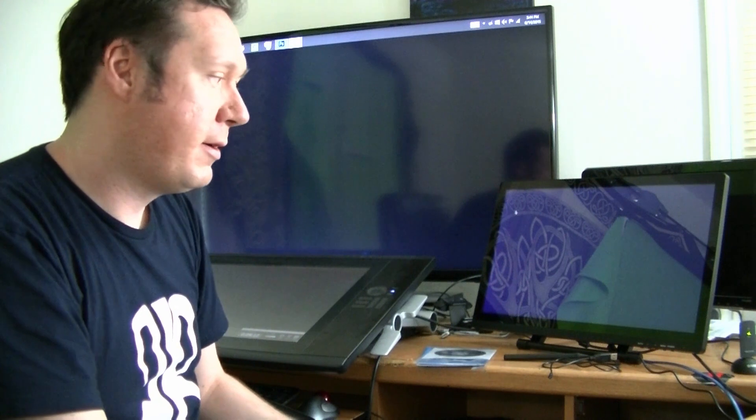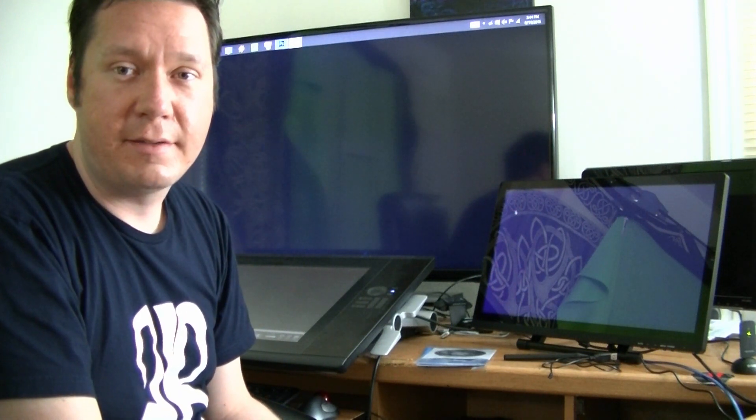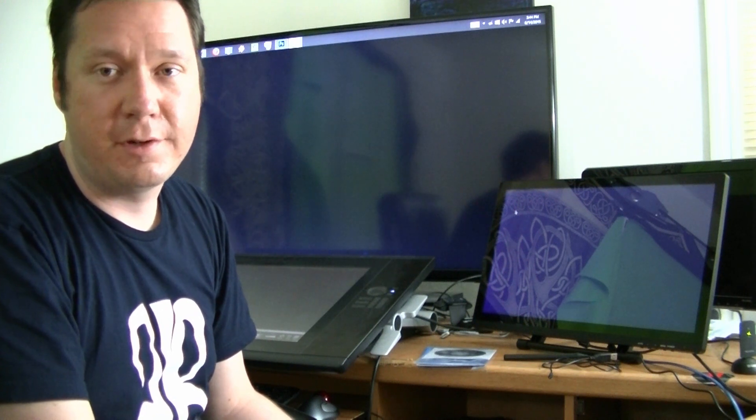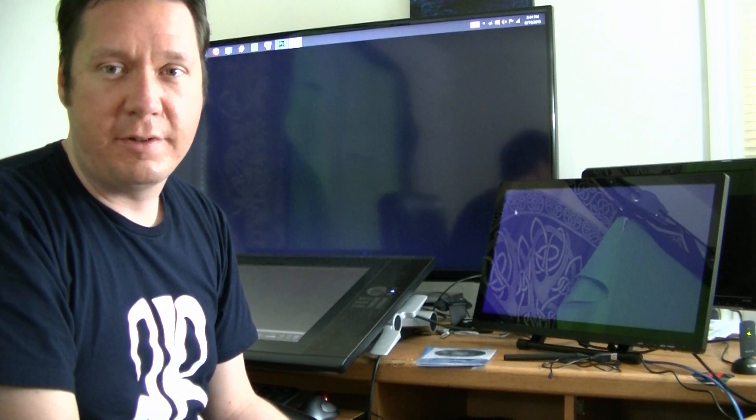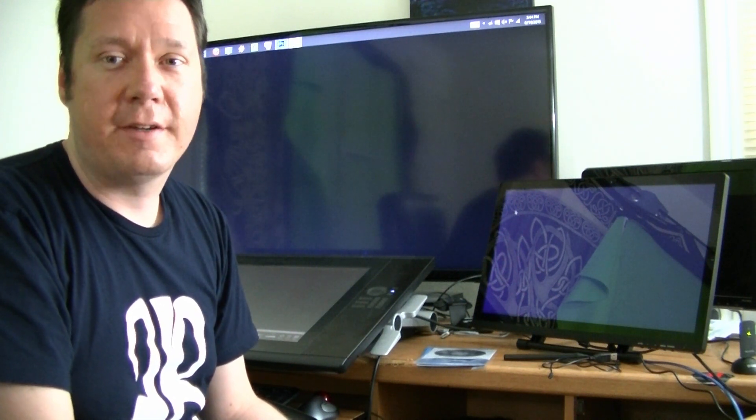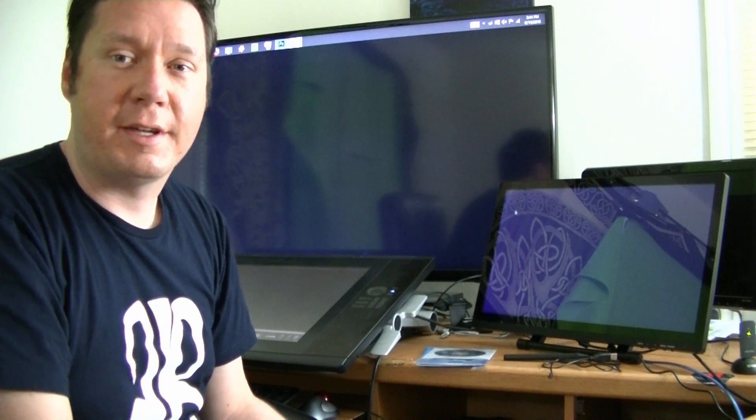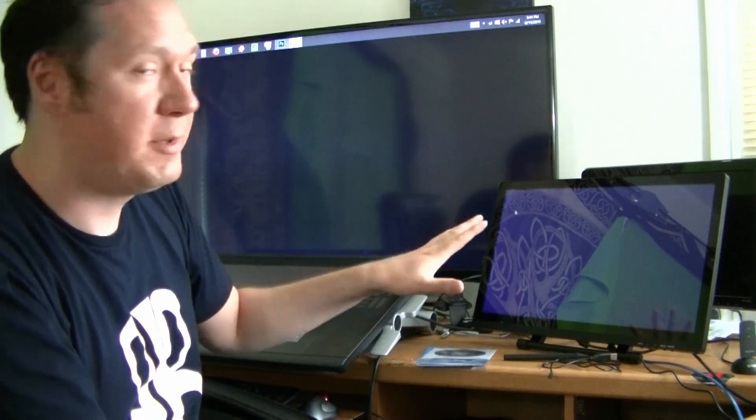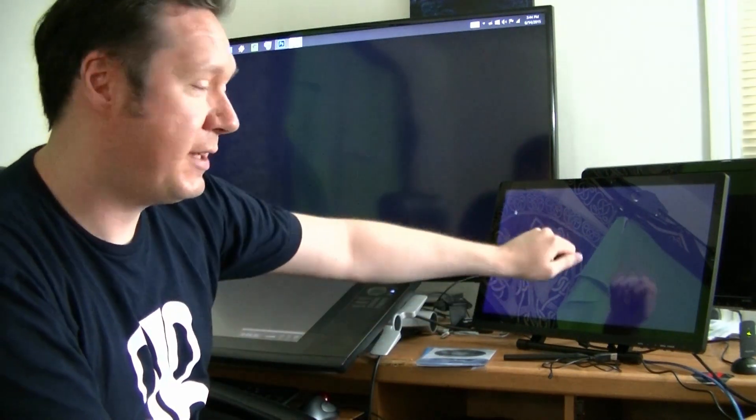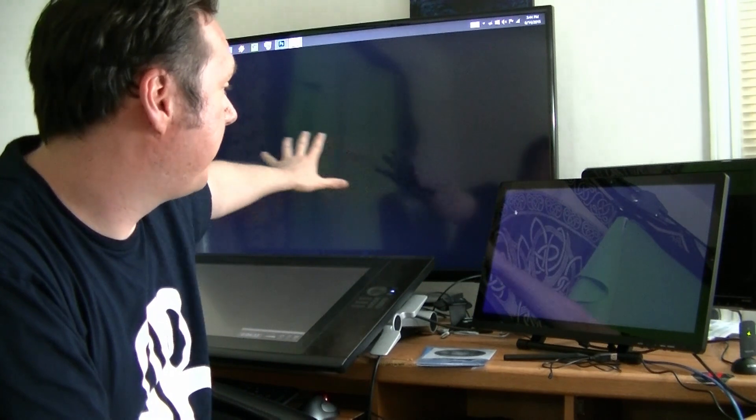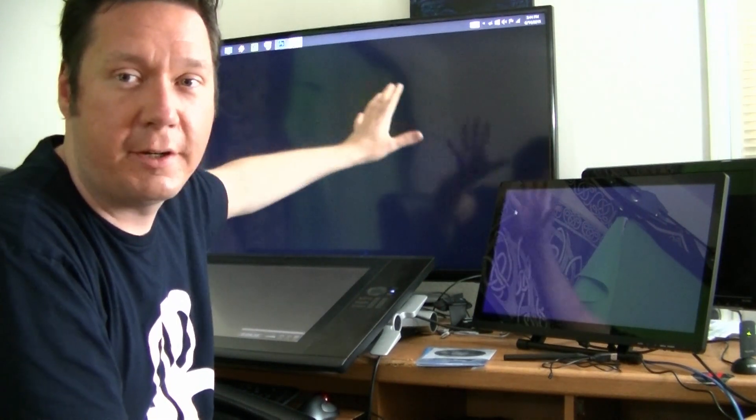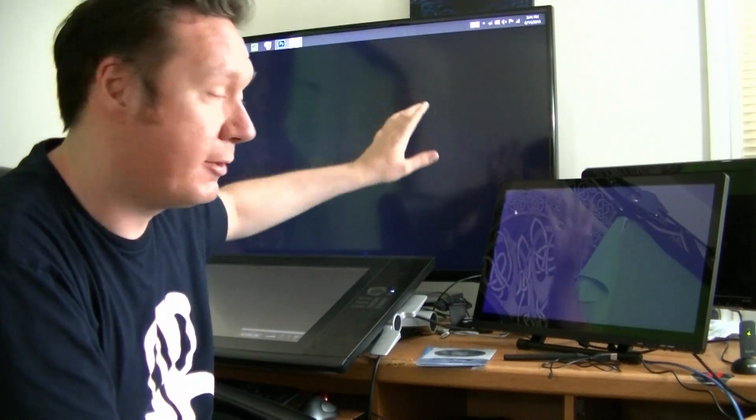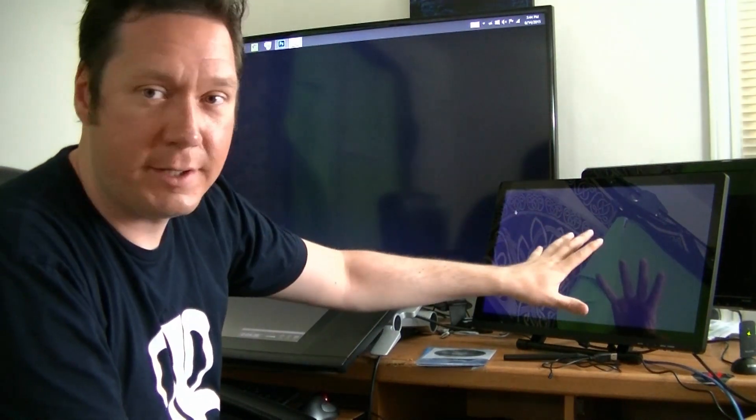Now I did have some issues opening the tablet setting control panel through the control panel in Windows. It wouldn't open, it would crash, but if I opened it from the icon in the notification area then it would open. I could switch it to the right monitor because when I was using the tablet at first it was moving the cursor on my big screen here so it wasn't even using the right screen.